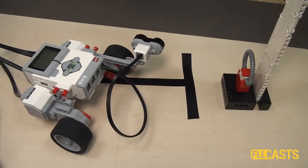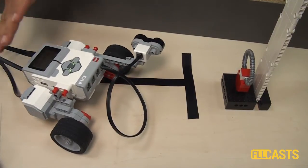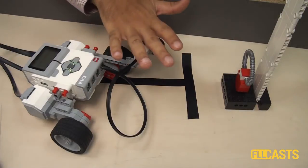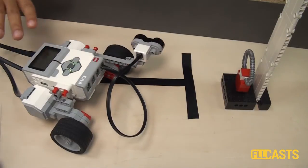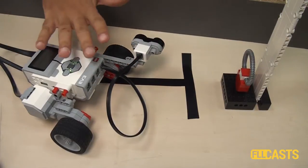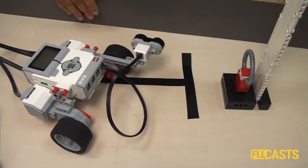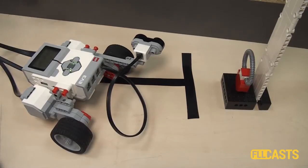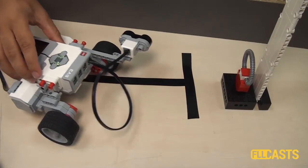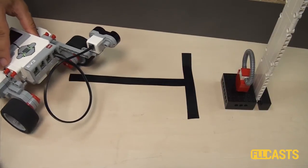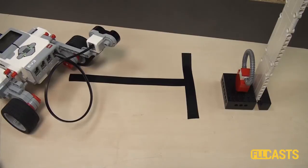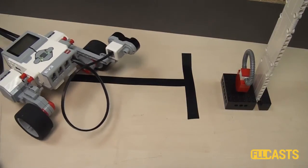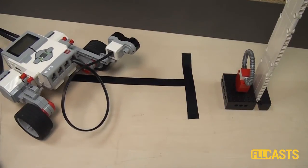Now if we repeat this movement in a loop, we would actually follow the border on the field. Again, I'll start the program again. And let's put them in the loop.